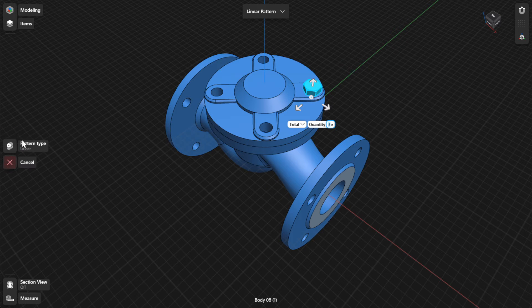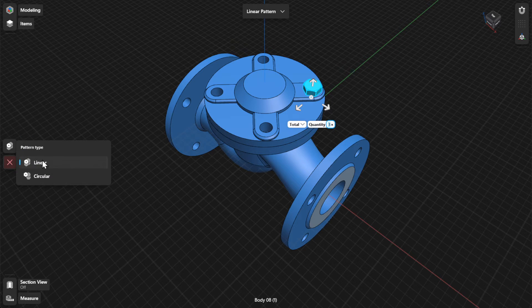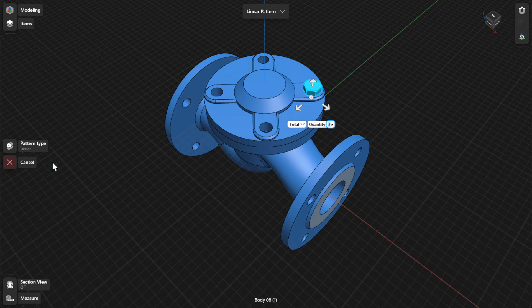Select the Pattern Type menu and then choose Linear. A linear pattern can be distributed along one, two, or three straight axes.